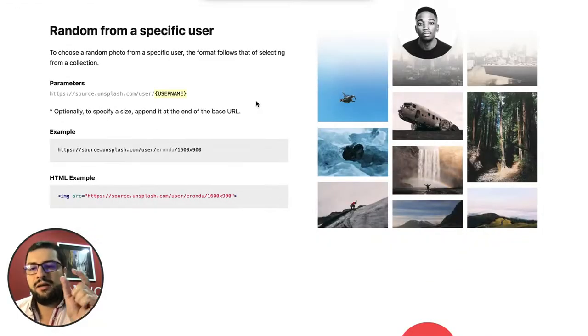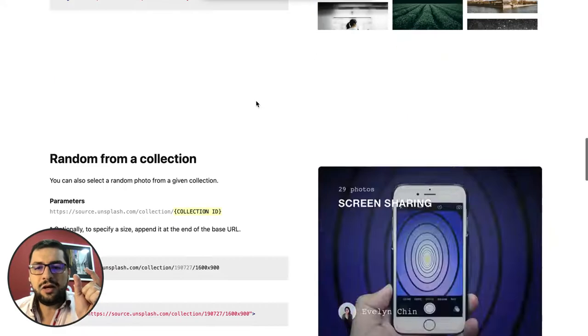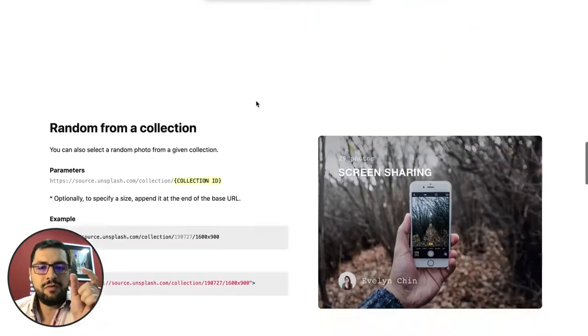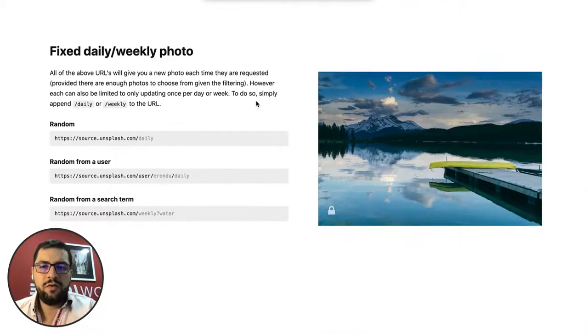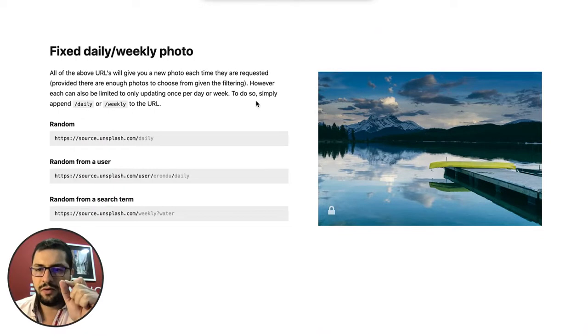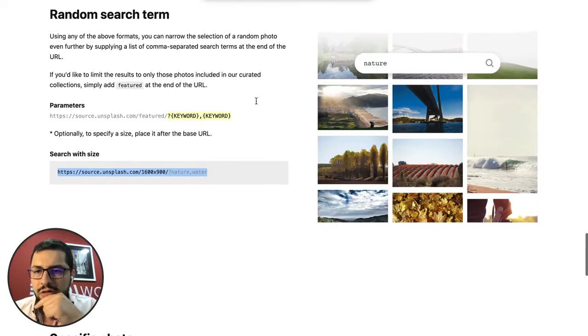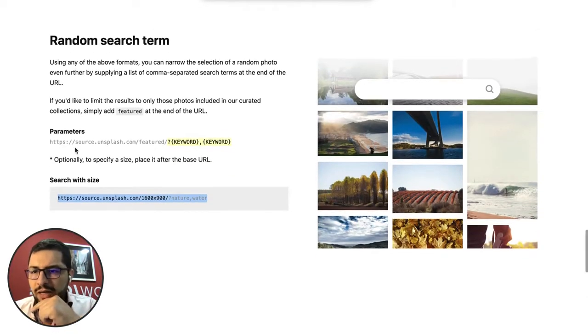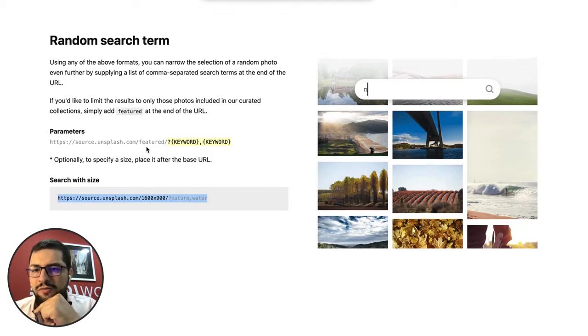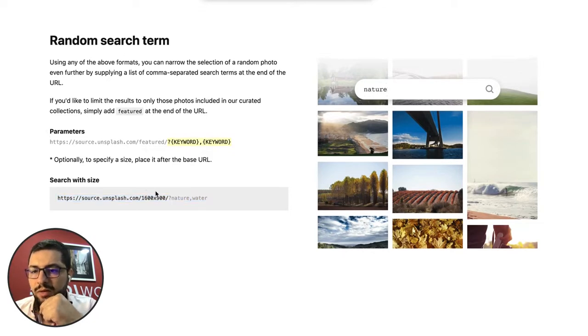And then based on the name of the category, we will bring over a featured image from that category. So here we have this random search term and then we can bring over some featured pictures. Then we can also search with size.